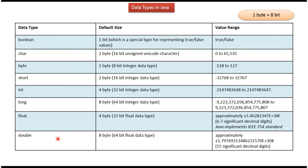Double is 8 byte, it is 64 bit float data type, and here you can see the range.